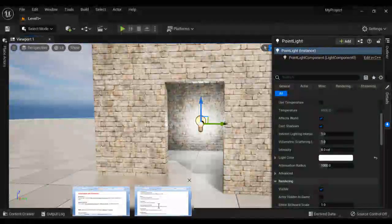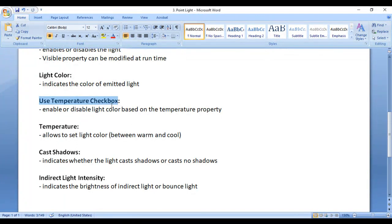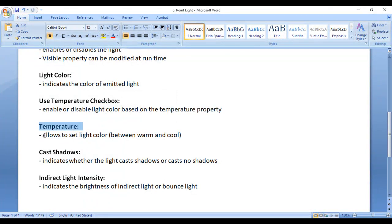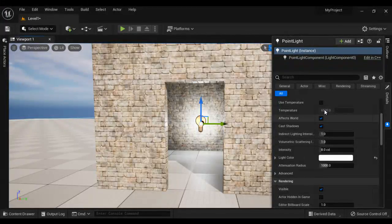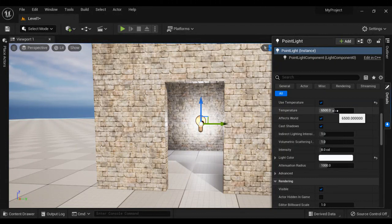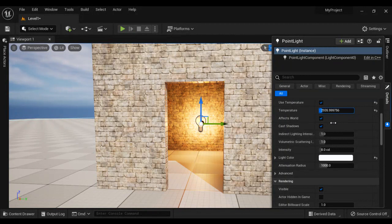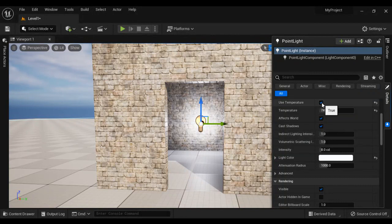The next property is the Use Temperature checkbox. Use Temperature enables or disables light color based on the temperature property. The temperature property allows us to set the light color between warm and cool. We can enable the Use Temperature checkbox and adjust the temperature to give the point light a cool or warm color.